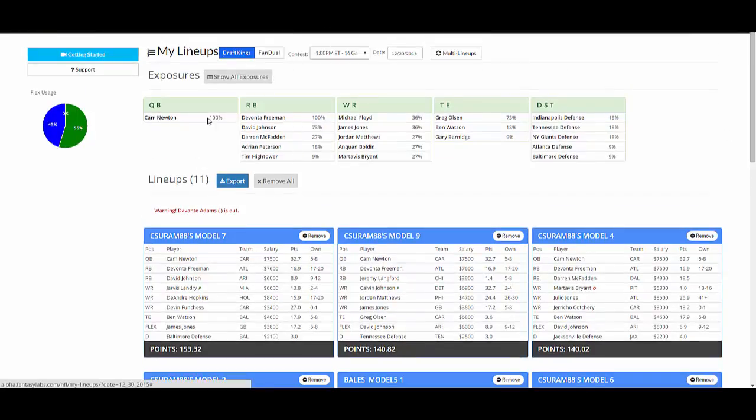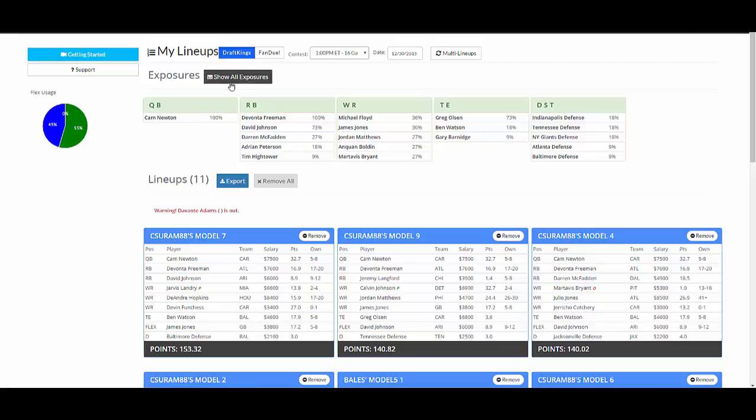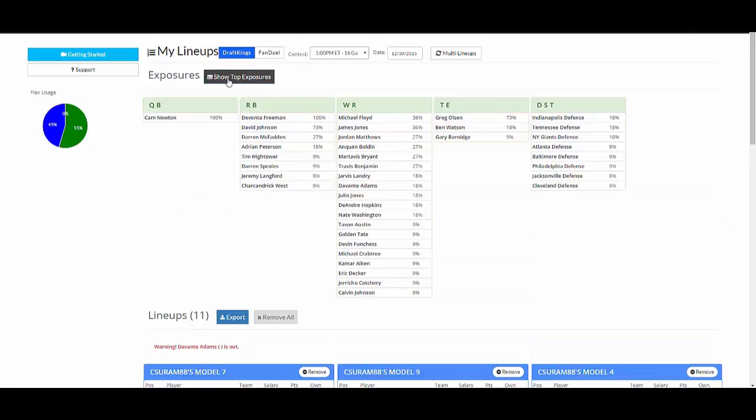So we have Cam Newton in every one, Devontae Freeman in every one. These are the top exposures. You can click show all exposures. And this is every player you have in every lineup and what percent.